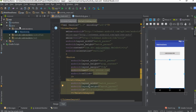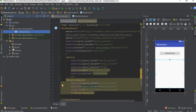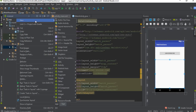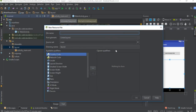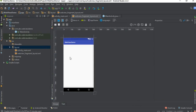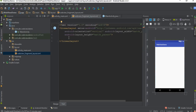Now I'm going to create a fragment. First I'm going to create the layout for the fragment — create a new layout file. Specify the layout file name as web_view_fragment_layout. Now I'm going to place a WebView within this layout.